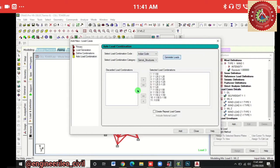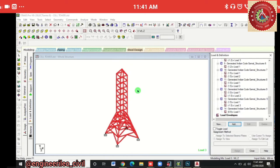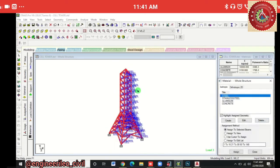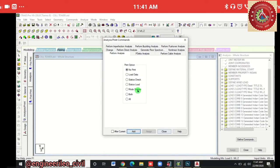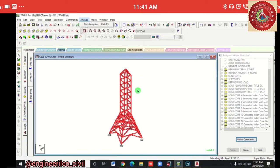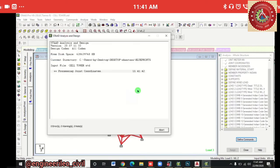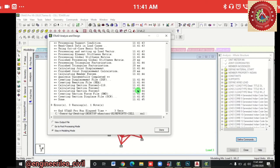Now go to Load Case Details and add Auto Load Combination as per Indian Code — Generate Loads, then Add and Close. Assign material: Steel — Assign to View > Assign > Yes. Steel is assigned. Go to Analysis > Print > No Print > Add > Close, then Analysis > Run Analysis and save the structure. Analysis is complete with zero errors and zero warnings.